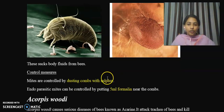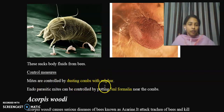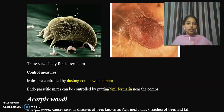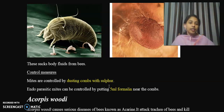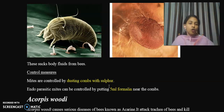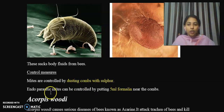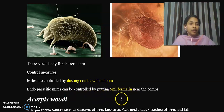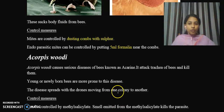For control measures, ectoparasitic mites are controlled by dusting combs with sulphur. Endoparasitic mites can be controlled by putting 5 ml of formalin near the combs.